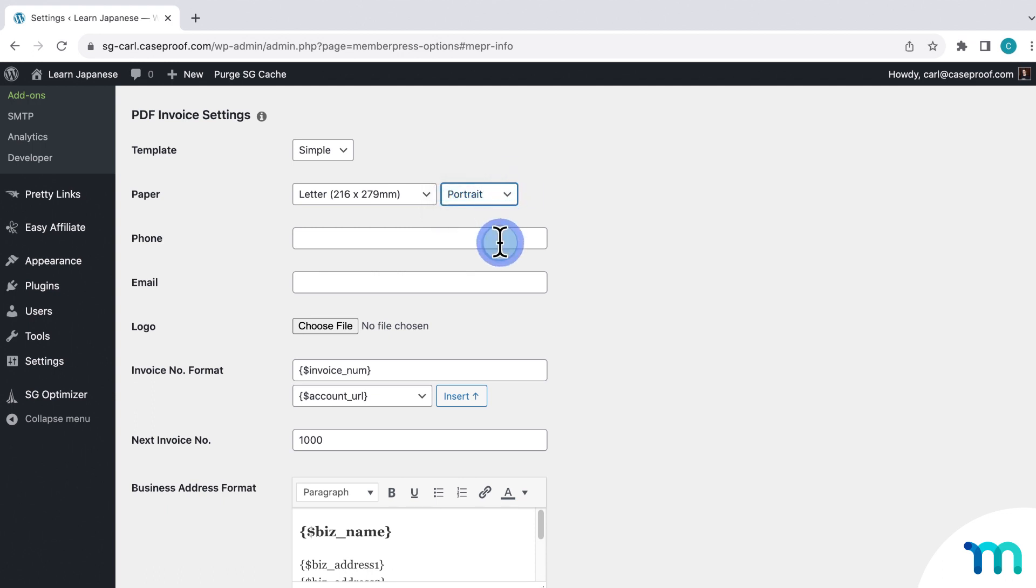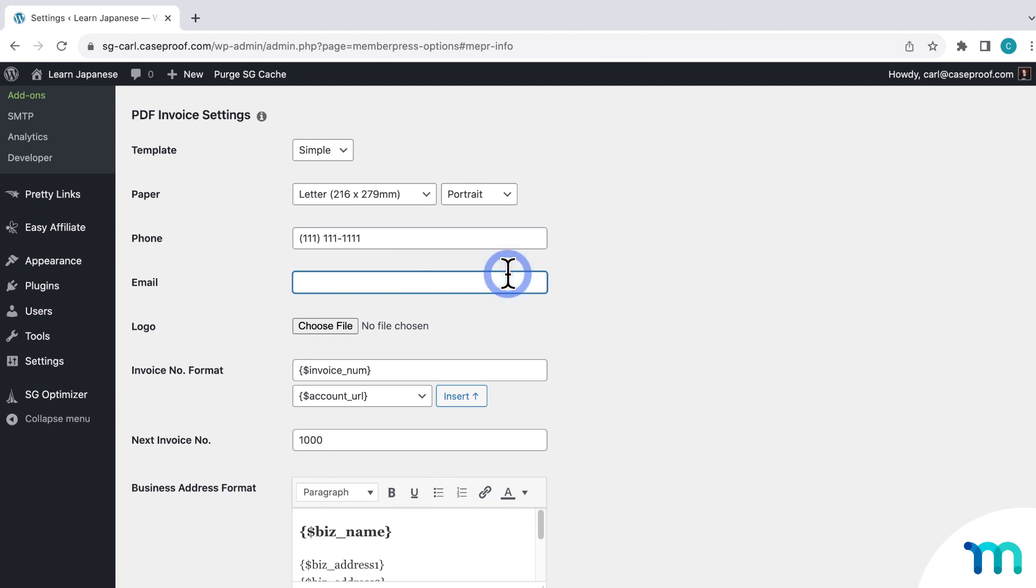Next, here's your email and phone number that you can choose to display on the invoice. And I'll show you what that looks like in a minute. So right now, I'll just enter my phone number and a business email for me.